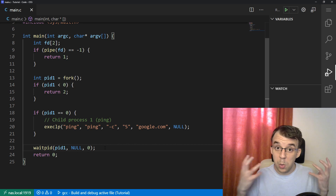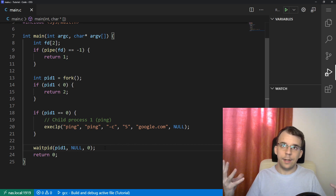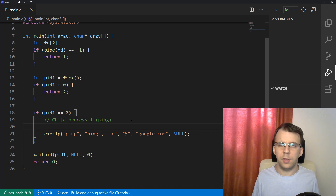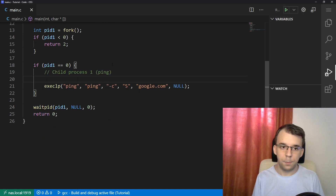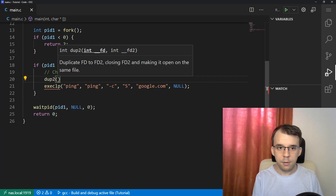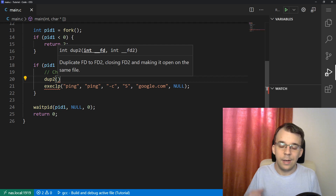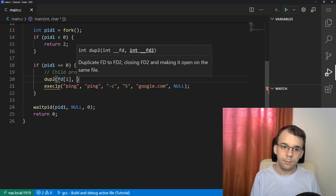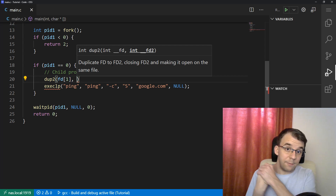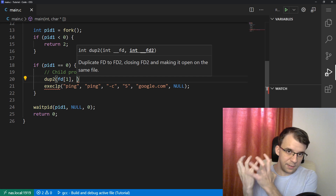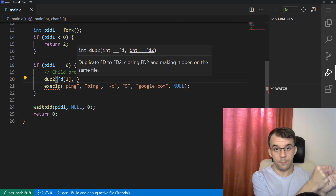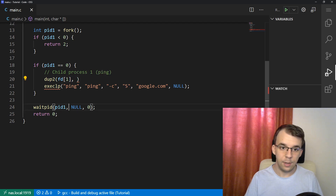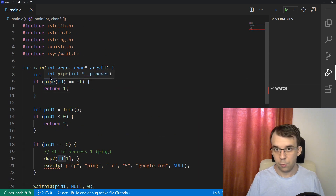Now we want to reroute the standard output of our process that starts ping. So before exec, we want to reroute it. How do we do that? Well, remember, we have that dup2 function. This dup2 function takes in the first fd and duplicates it into fd2 — whatever fd2 is, it's going to point to whatever fd1 was. So here, we want fd[1], which is the write end of the pipe. Remember, fd[1] is the write end and fd[0] is the read end. Since we have to take the standard output from ping to write to the pipe, we pass in fd[1], and we pass in STDOUT_FILENO, which evaluates to one — the file descriptor for standard output.